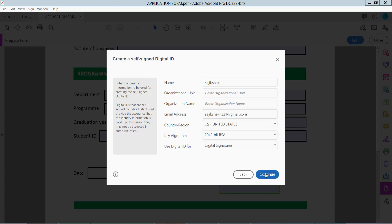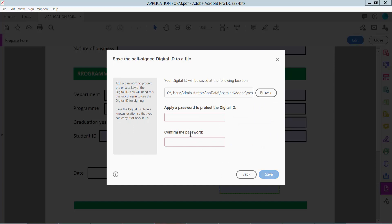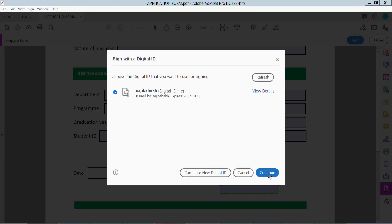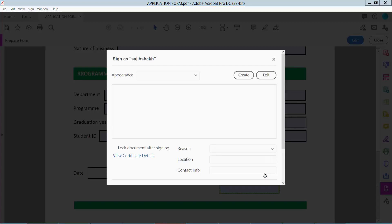And now click Continue and create here a password. Now click Save and click Continue.